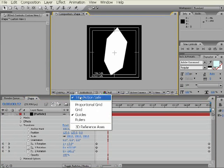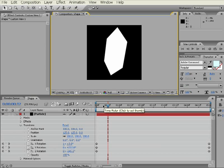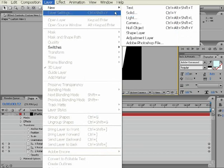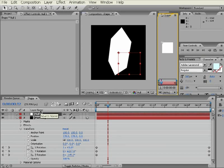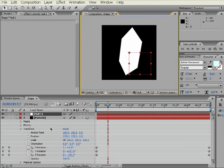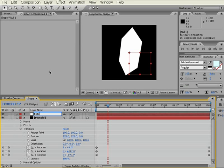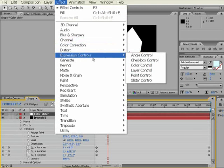And now we get to the more advanced part of this, which will be generating a very large expression to drive the color of this particle based on the rotation values. So, the next thing we need to do is create a new null object. I'm going to name it Color Slider. The next thing we're going to do is add Effect Expression Control Slider Control. Now, we're going to build our expression.